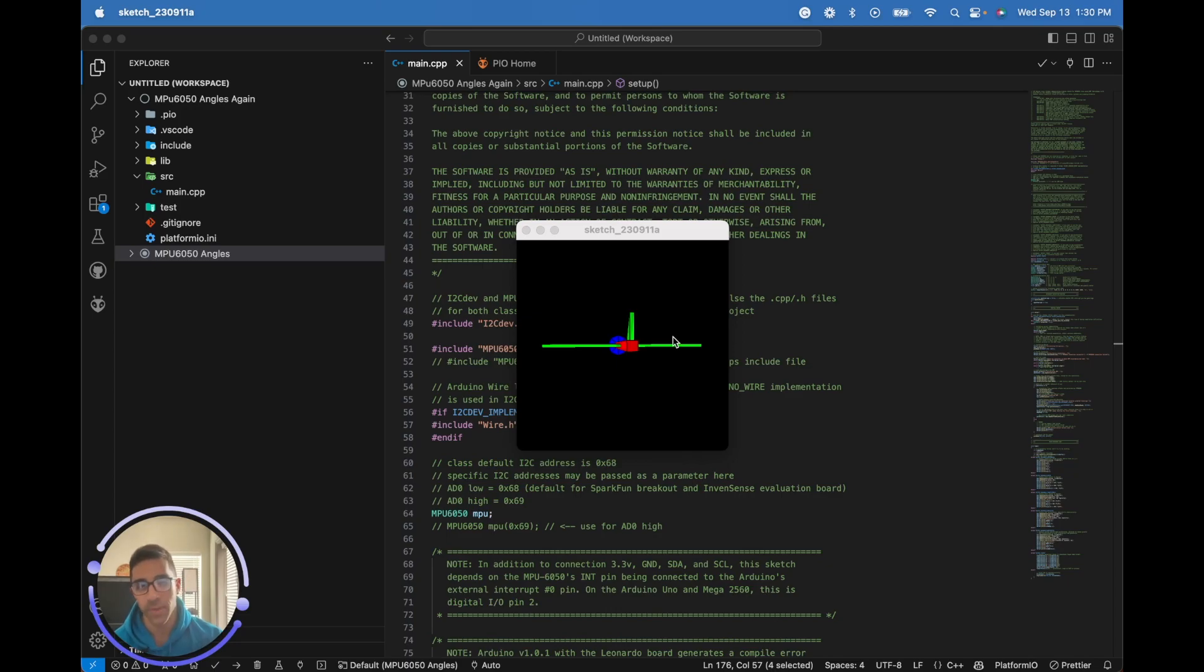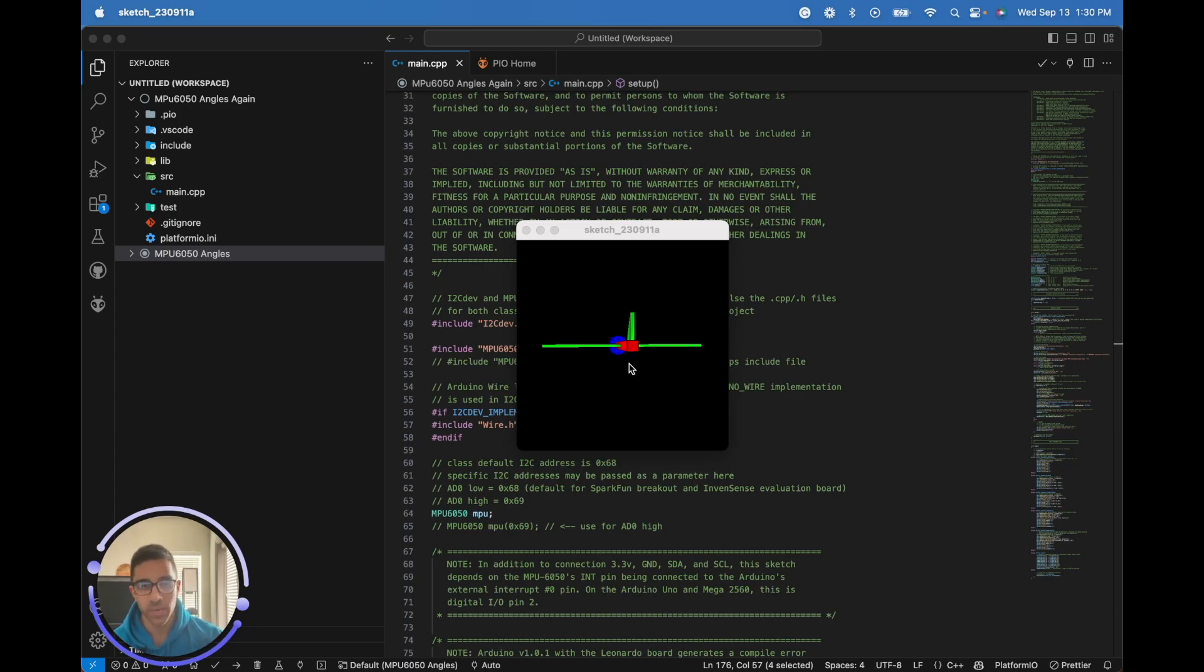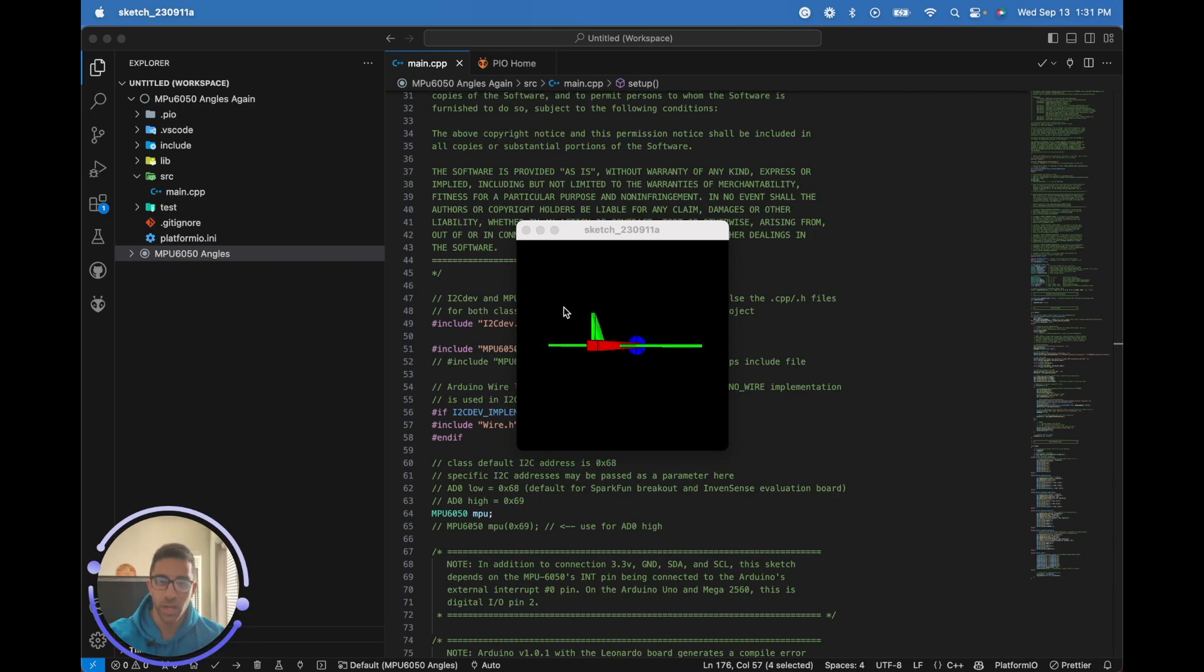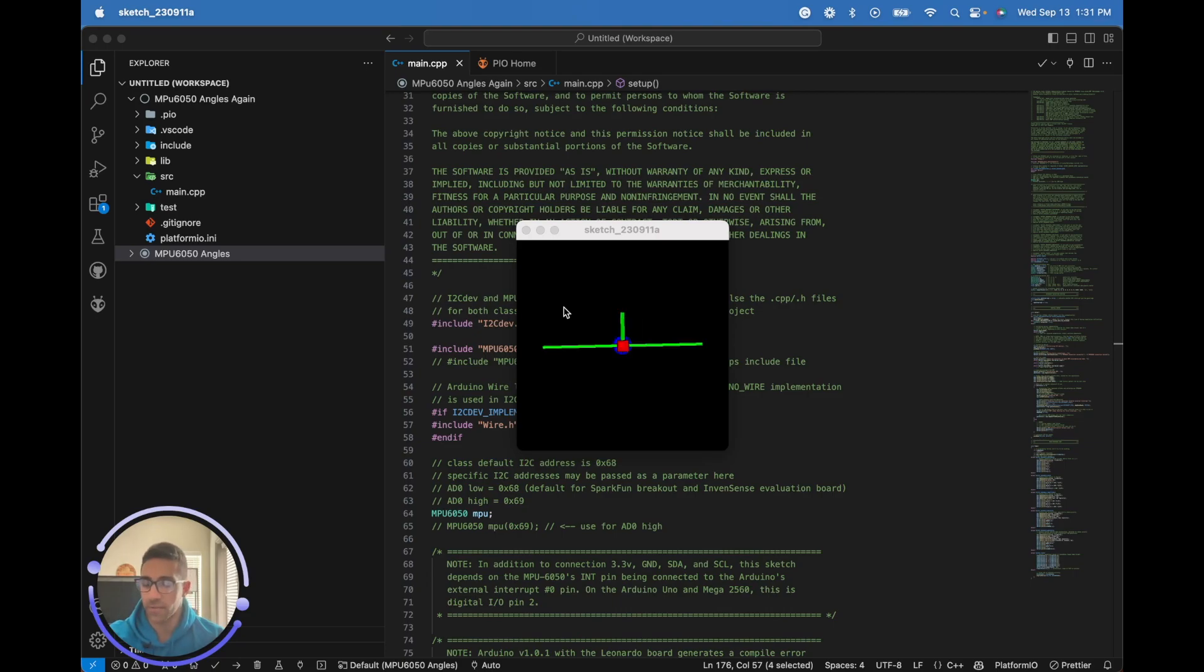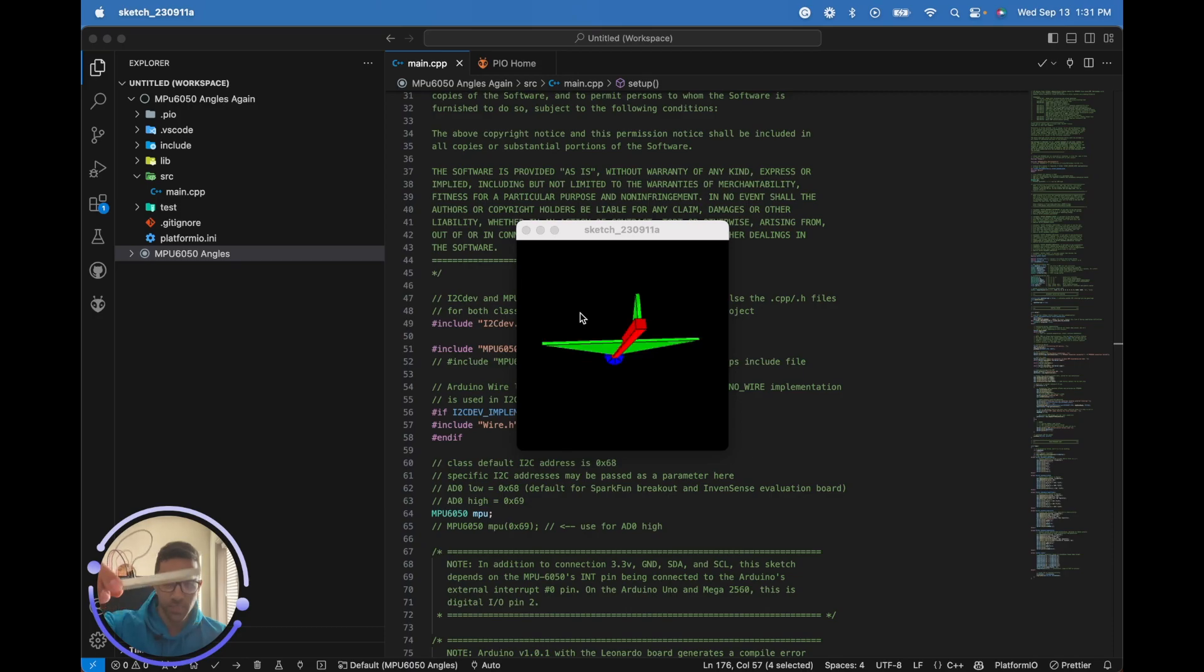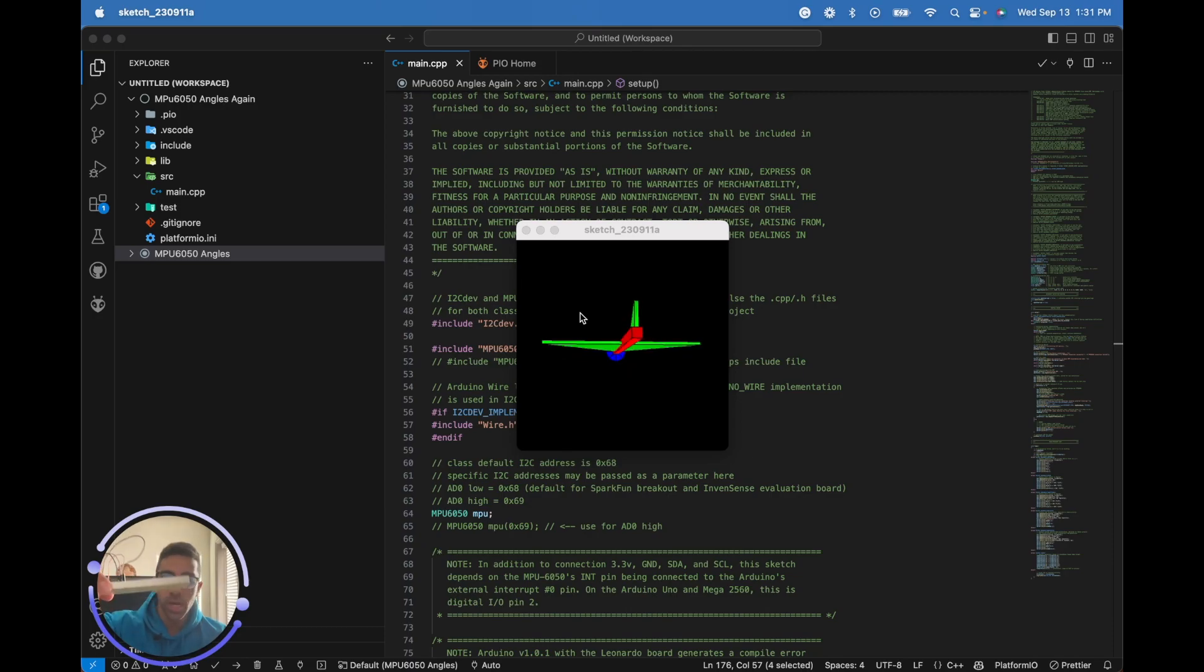We'll be using the Processing open source software with the Toxic Libs library to create a 3D representation of your device on the screen that interprets the angles in real time and changes based on the movement of your device. You can have a nice visual representation and sanity check for the results you're getting from your MPU 6050. The graphical representation will move as your MPU 6050 moves, which is pretty cool.